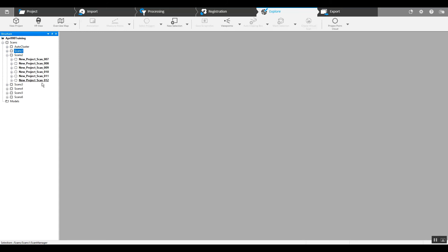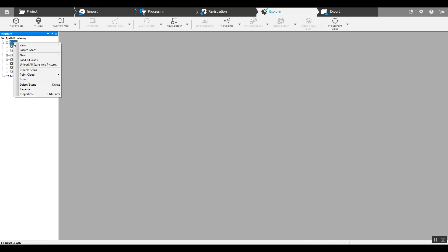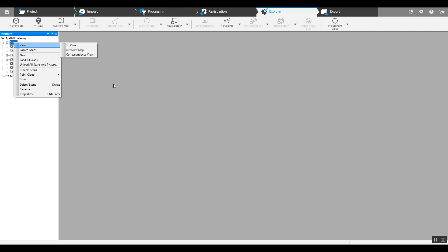So we're going to go through and continue this and each one of these clusters will then be registered. Once they're done, you can go back up to the main scans folder, go to the correspondence view, and then you're putting large clusters together of scans instead of a whole bunch of scans that may have not come together properly. So you'll be dealing with 6 to 7 different clusters instead of 40 different scans. Thank you and good luck.